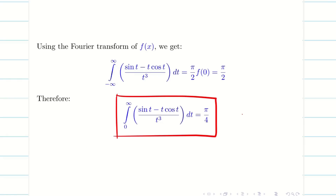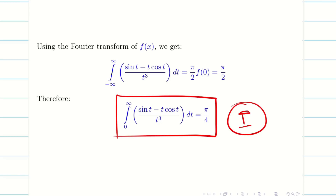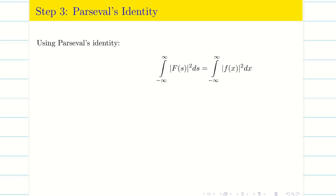We have completed deduction 1. Next we move on to the second deduction, for which we will use Parseval's identity since inverse Fourier transform has been used already.